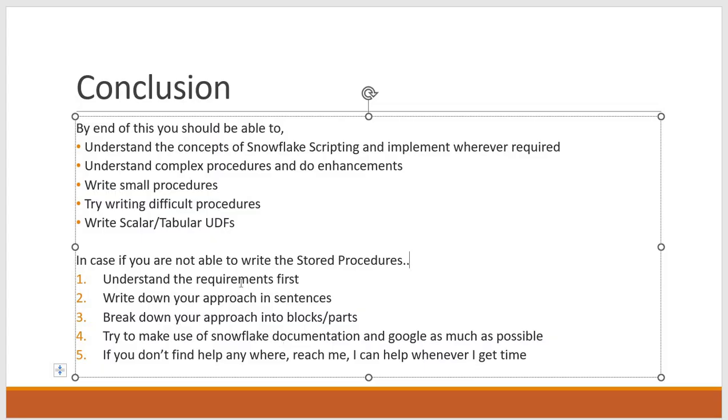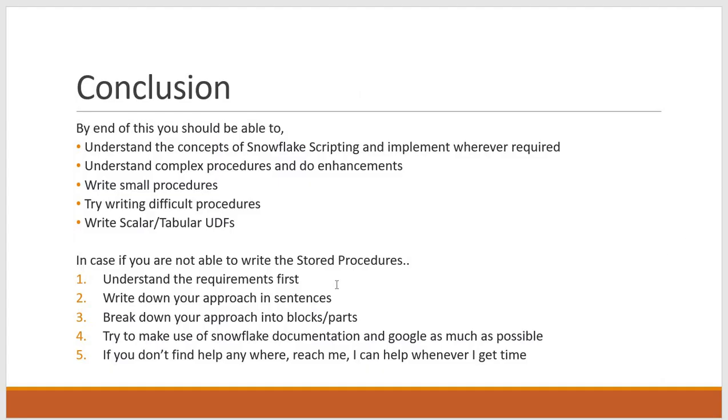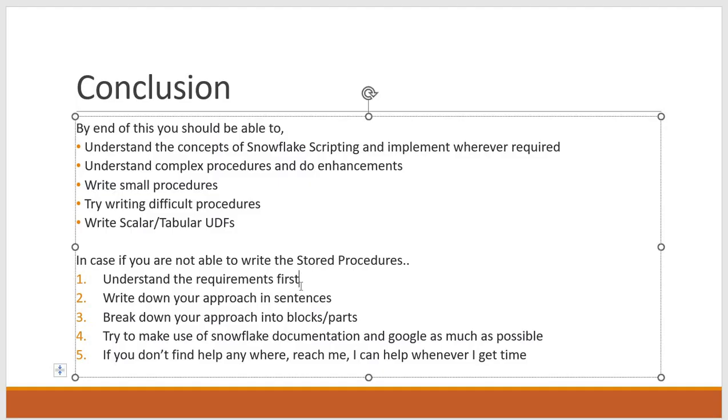First you have to understand the requirements. So if you are writing a stored procedure that means to fulfill some requirement right. So first of all you have to understand what is the exact requirement, what is the input I am getting, what is the output I have to provide. So you have to understand that requirement first.